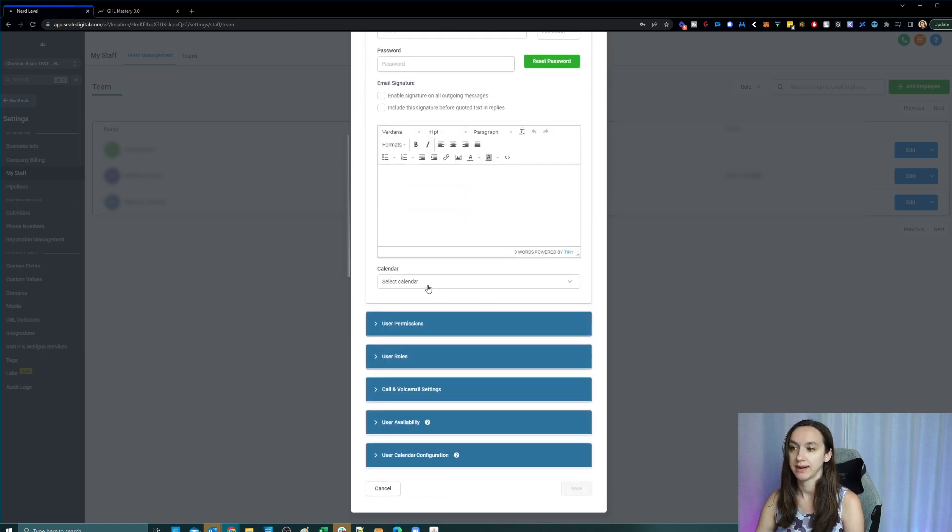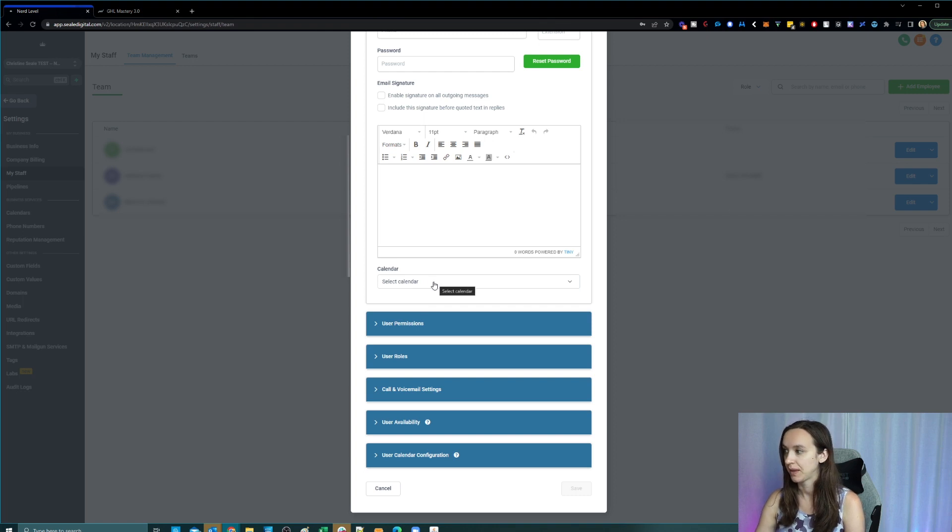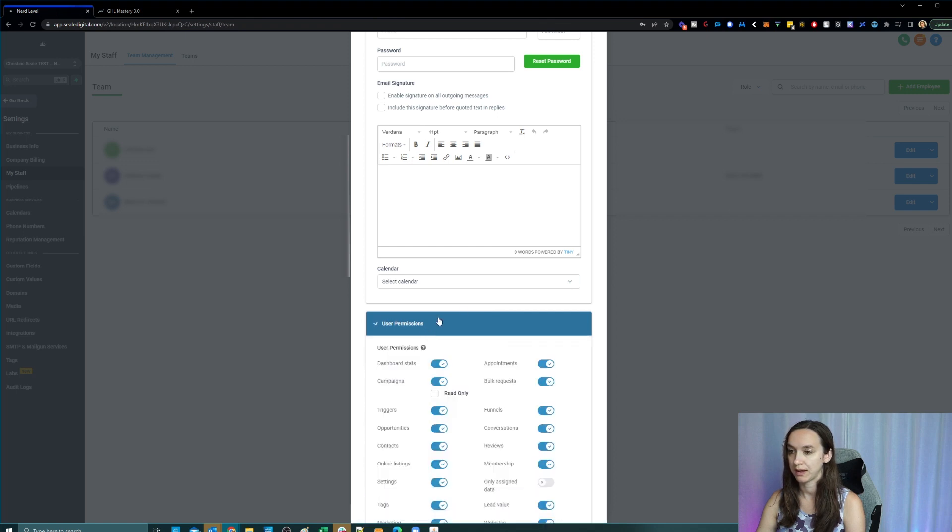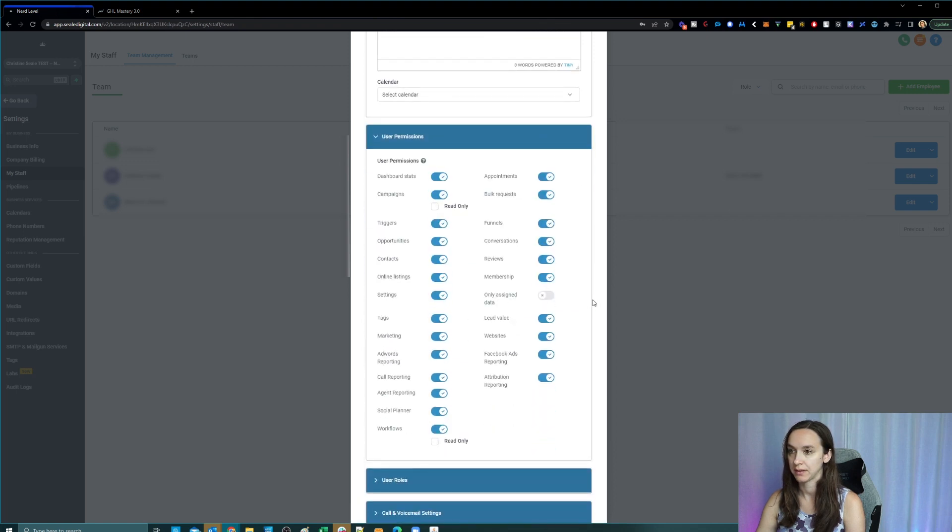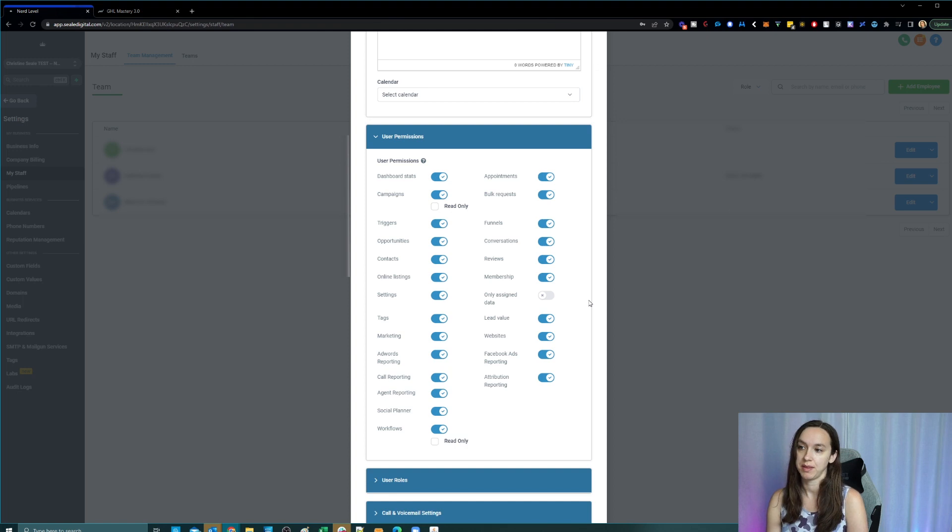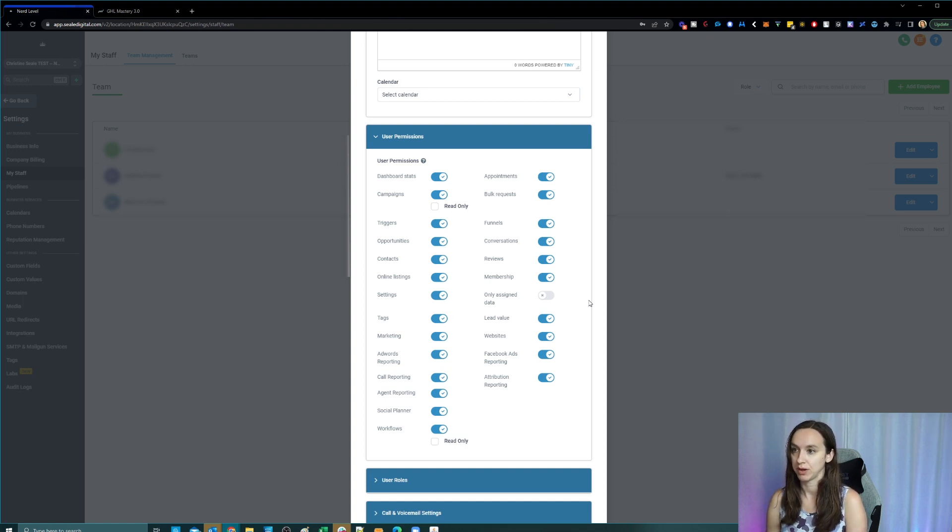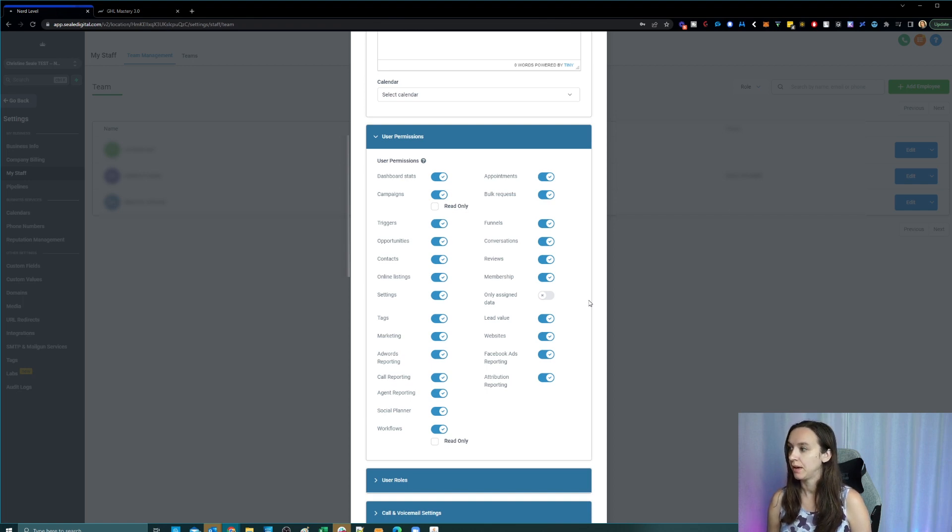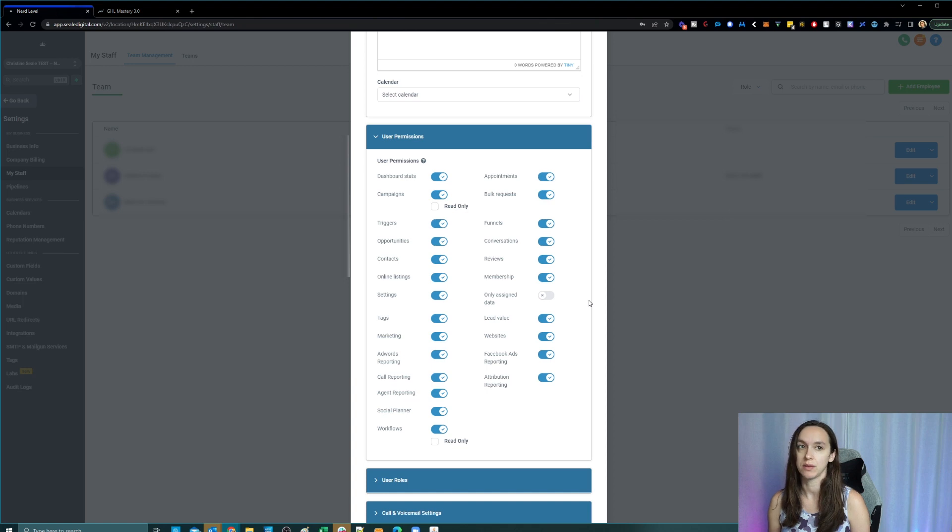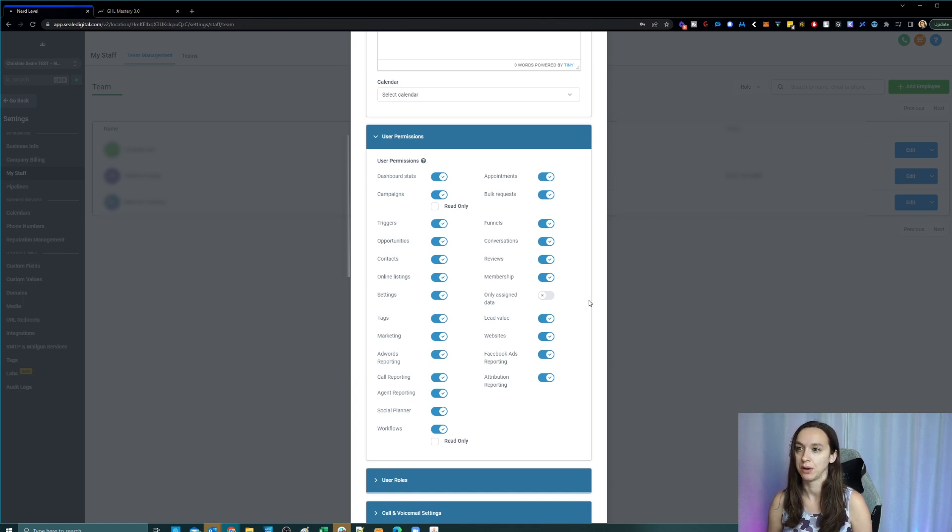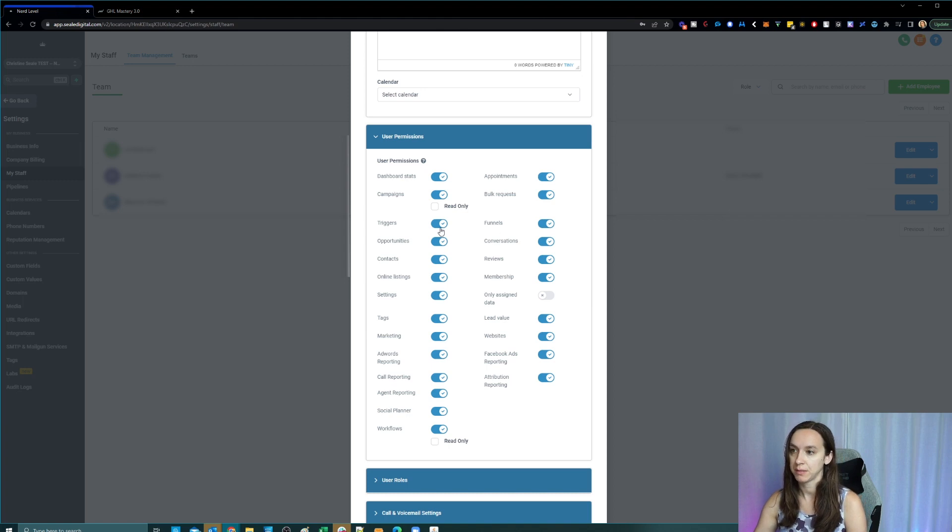You can select a default calendar for them and I do not show my clients the marketing, I don't show them the campaigns, the triggers, the workflows. I wouldn't show them any of that. And basically, all they need is what's going to allow them to communicate with the leads. So campaigns, I'm going to turn these off.